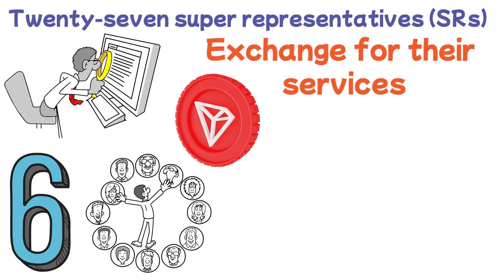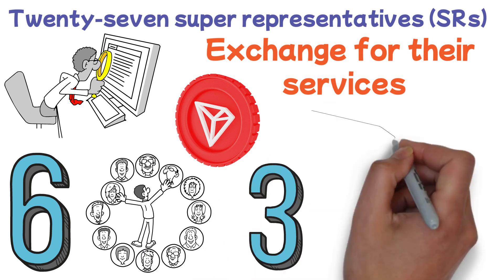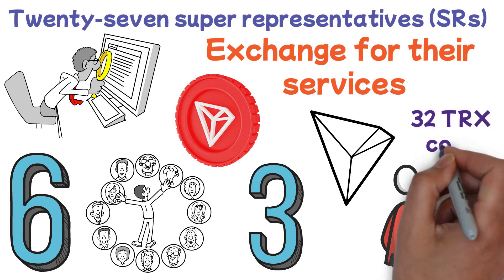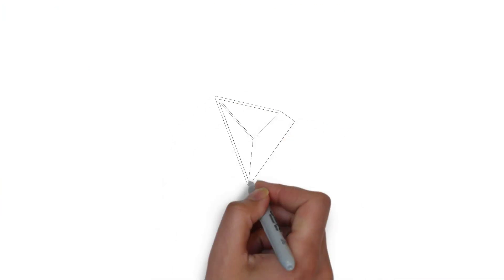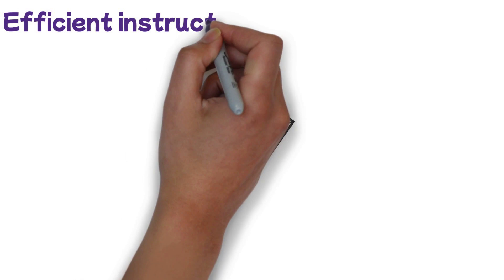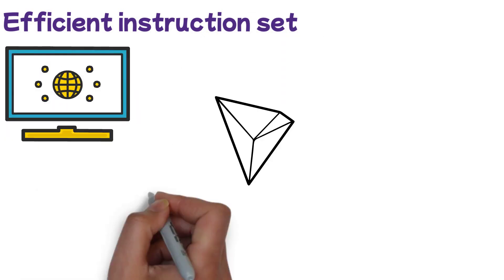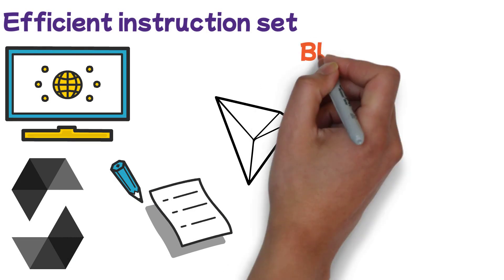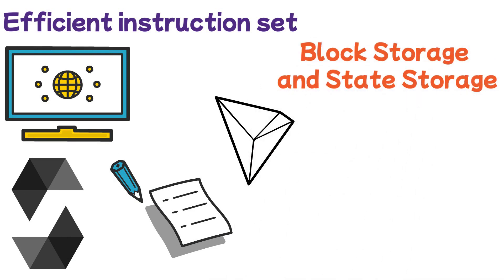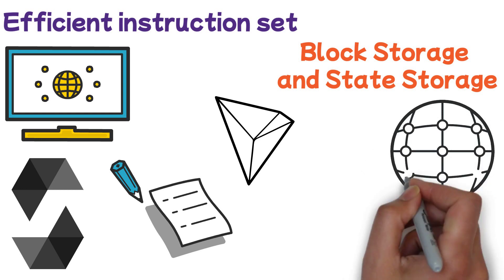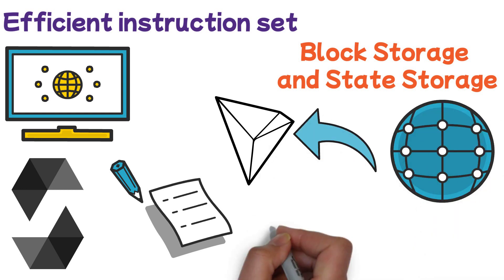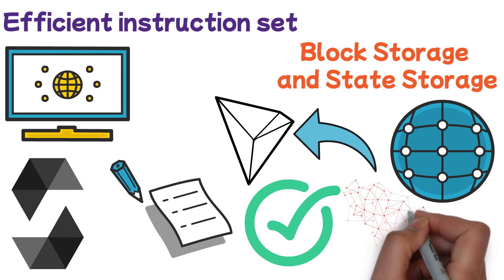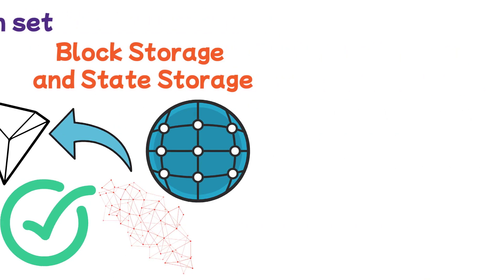Every three seconds, a new block is added to the Tron blockchain, and those who add blocks are given 32 TRX coins. On Tron, an efficient instruction set and a stack-based virtual machine are used. Tron's smart contracts are written in Solidity and other advanced languages. Furthermore, block storage and state storage make up the distinctive distributed storage protocol created by Tron. To better fulfill the demand for varied data storage in the actual world, the idea of a graph database was incorporated into the architecture of the storage layer.